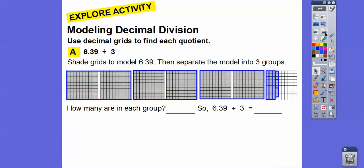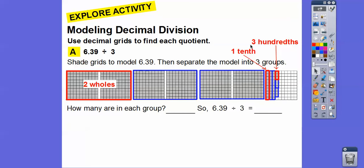So how many are in each group? We're going to separate them into groups of three. We'll take these two wholes, one of these tenths, and three of these hundredths. So how do we write that? We write this as 2.13. So when we divide that, we get 2.13.